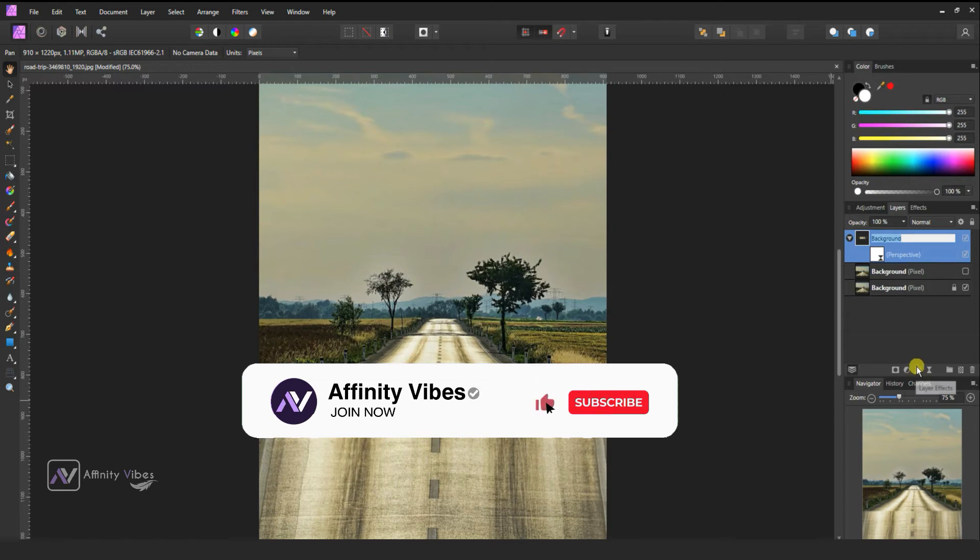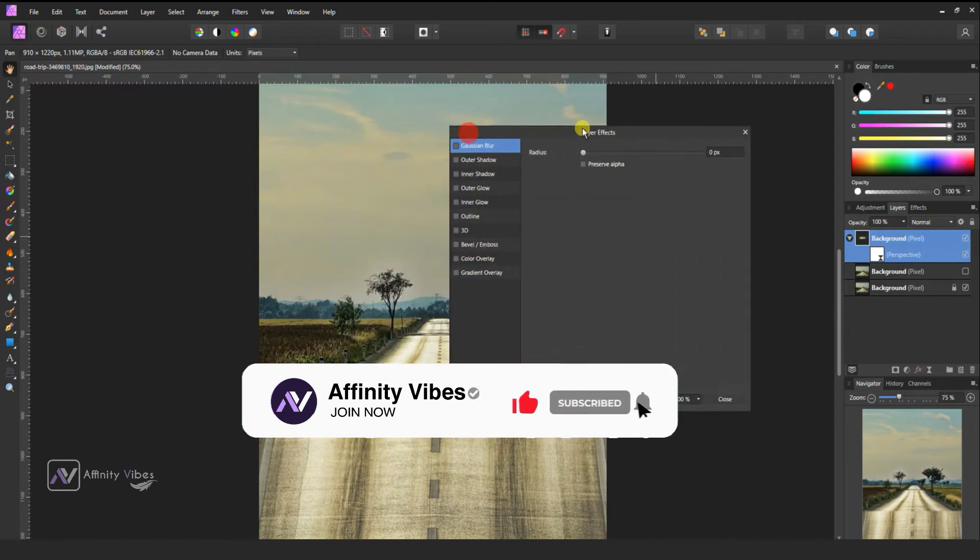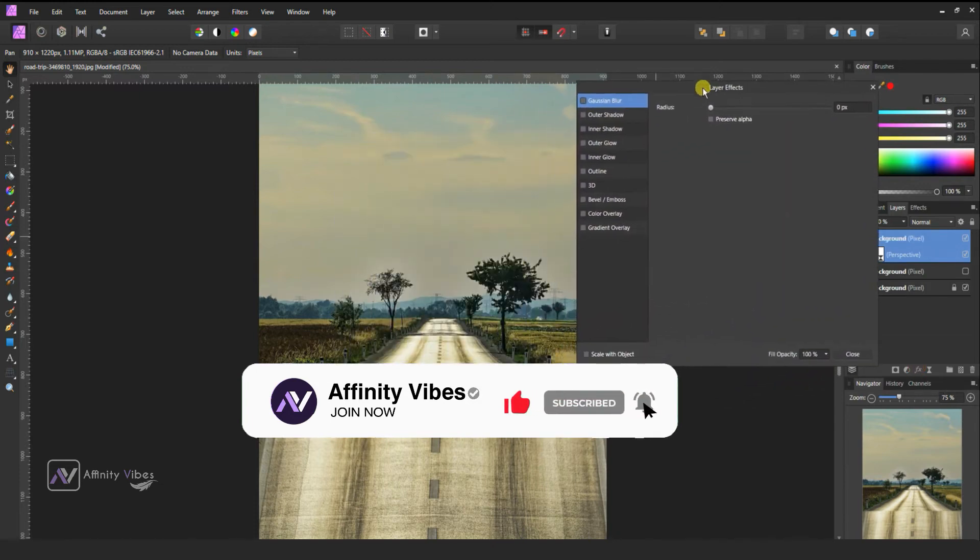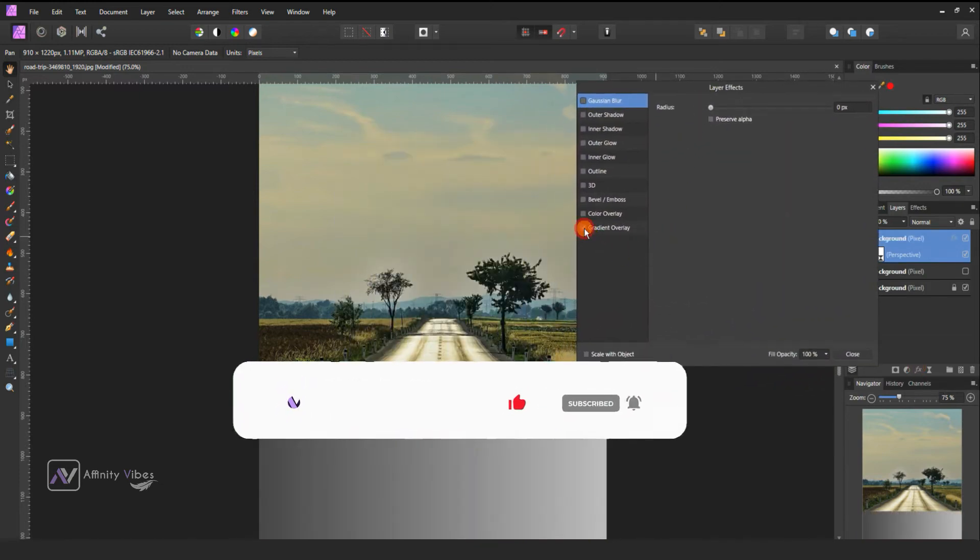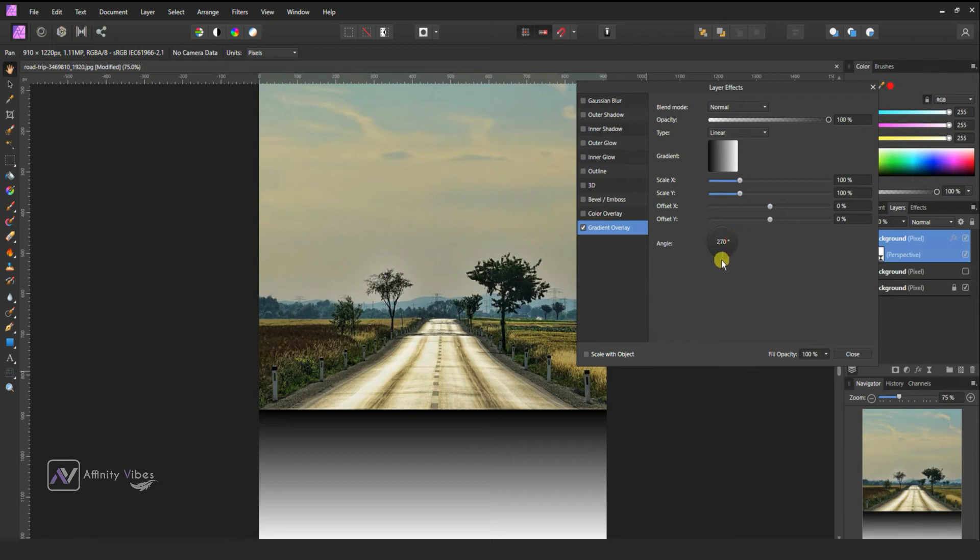Go to effects or layer effect and here use gradient overlay. Type linear, change angle downwards to 70 degrees. Now this gradient is from top black to bottom white.